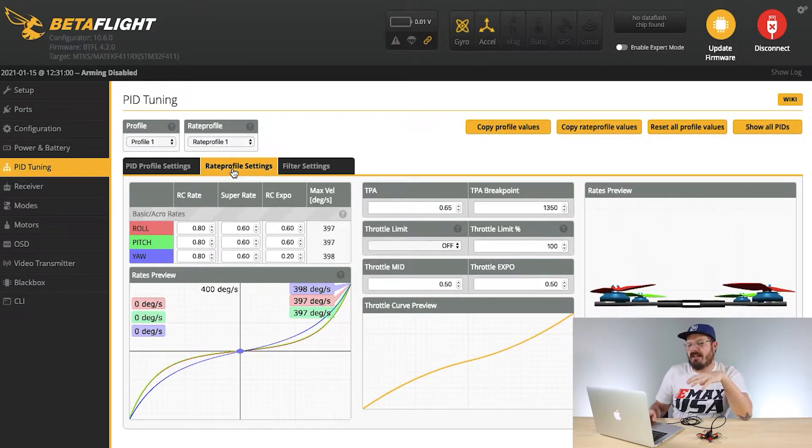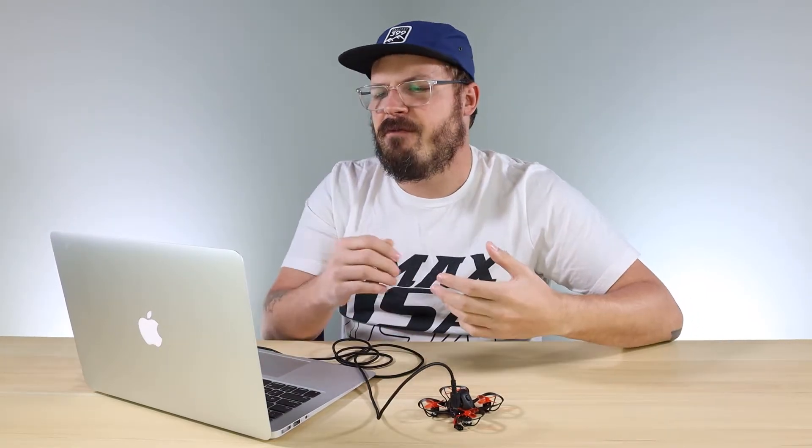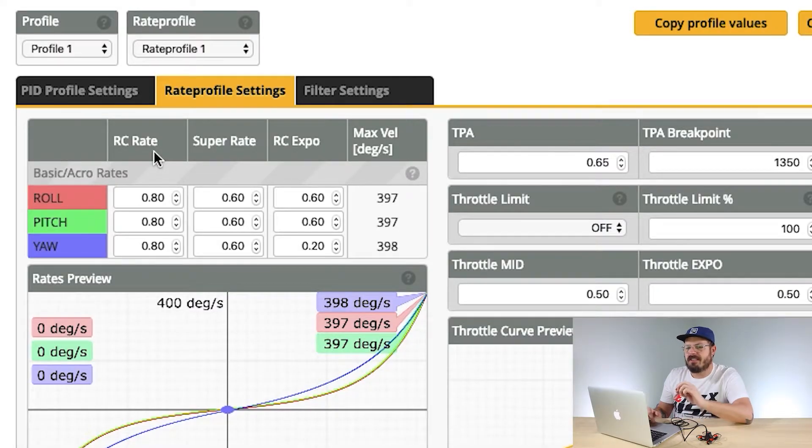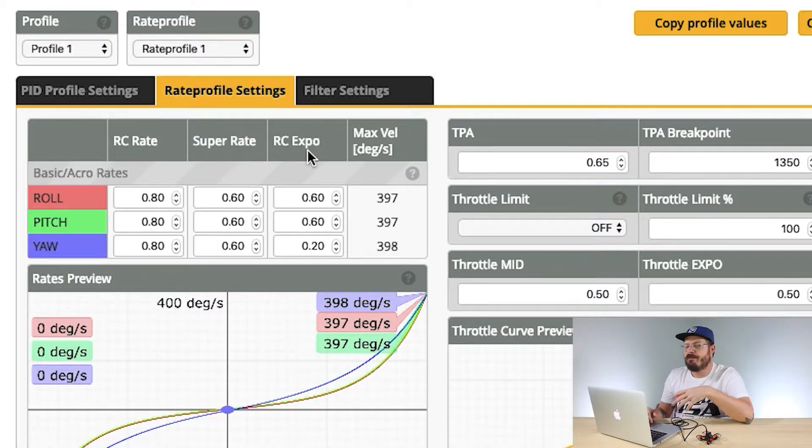Once you're in Rate Profile Settings, you'll only mess with a couple of values. I'm not going to get into the specifics and break them all down — there are tons of videos on YouTube if you want to learn more about rates. Under here you'll see RC Rate, Super Rate, and RC Expo, and all of these work together with your stick feel on your transmitter. The two I usually mess with are RC Rate and Super Rate.